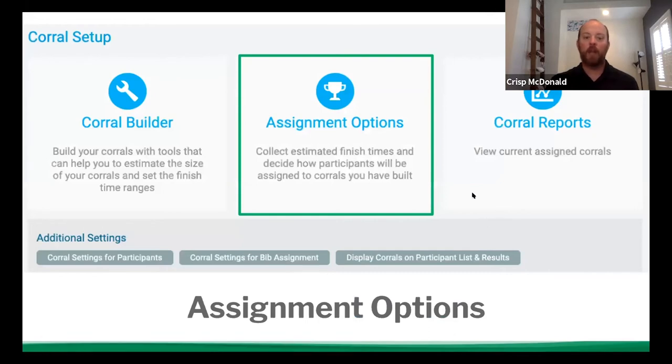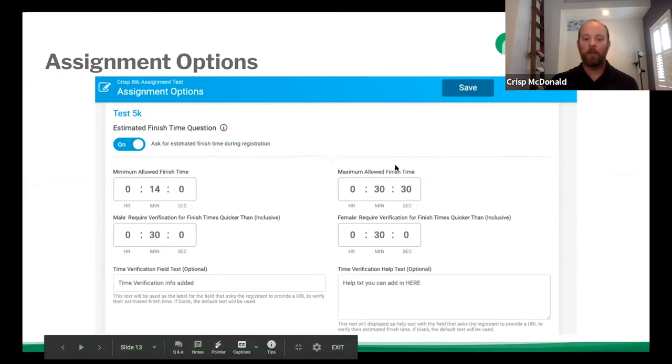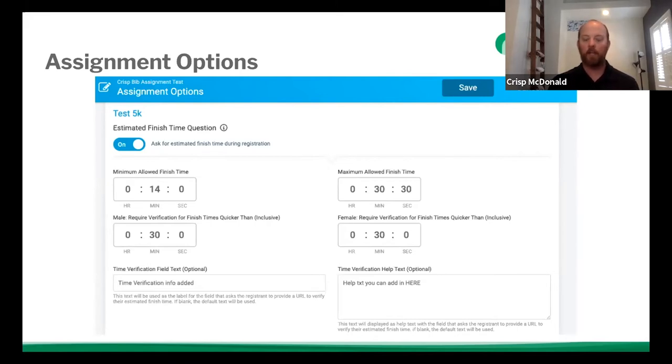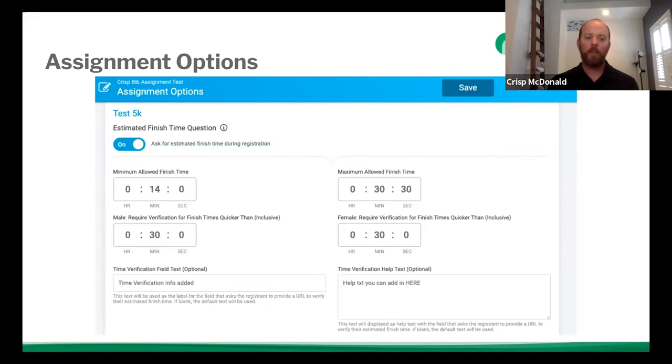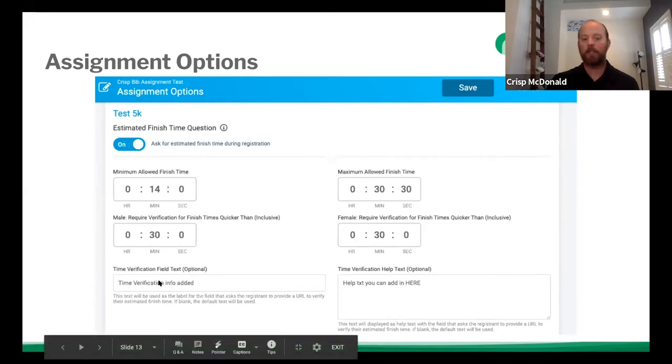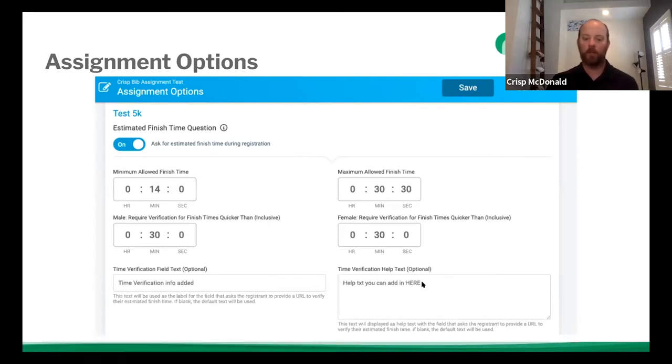So now we're going to move on to the assignment options. So assignment options, you have the ability to ask an estimated finish time question. So if you hover over this, it'll give you a description of what we're talking about. But once you click on, it brings up this type of information. So you have minimum allowed finish time, maximum allowed finish time. And then for male and female separately, there's a required verification for finish times quicker than, and then inclusive. So what that means, and I have an example right after it, is that if somebody tries to register and they put their time down, their estimated finish time down faster than 30 minutes and zero seconds, they're going to have to verify it. And so above that, it's going to have verification time verification info added. So this is, you could say, please provide your URL to verify your results. And then you can put information under that that helps them understand what you're looking for.